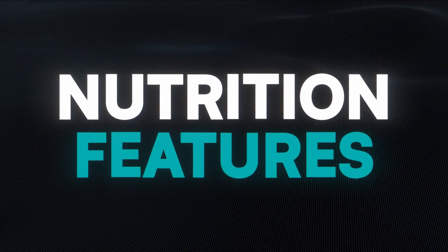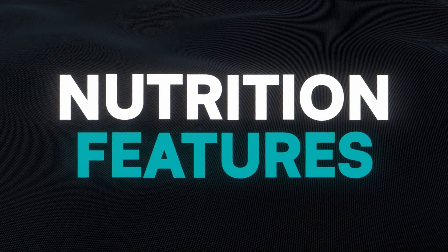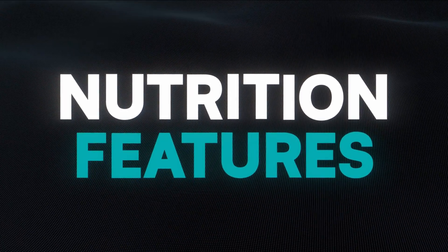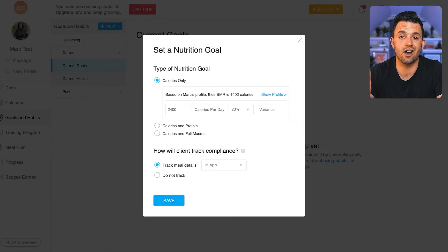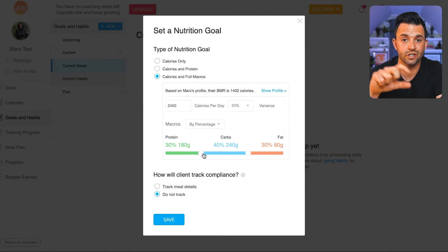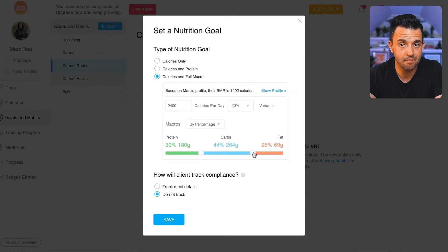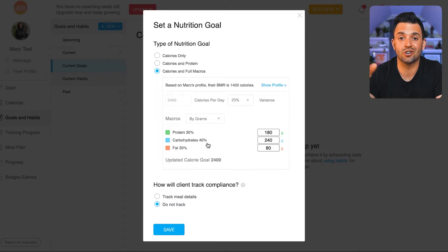The main area of customization at this point is going to be your client's nutrition. The first step in setting up your client's nutrition plan is setting them up on calorie and macronutrient targets. To do this in Trainerize, you click on your client's goals and habits tab, and this is where you can enter custom calorie and macronutrient goals.